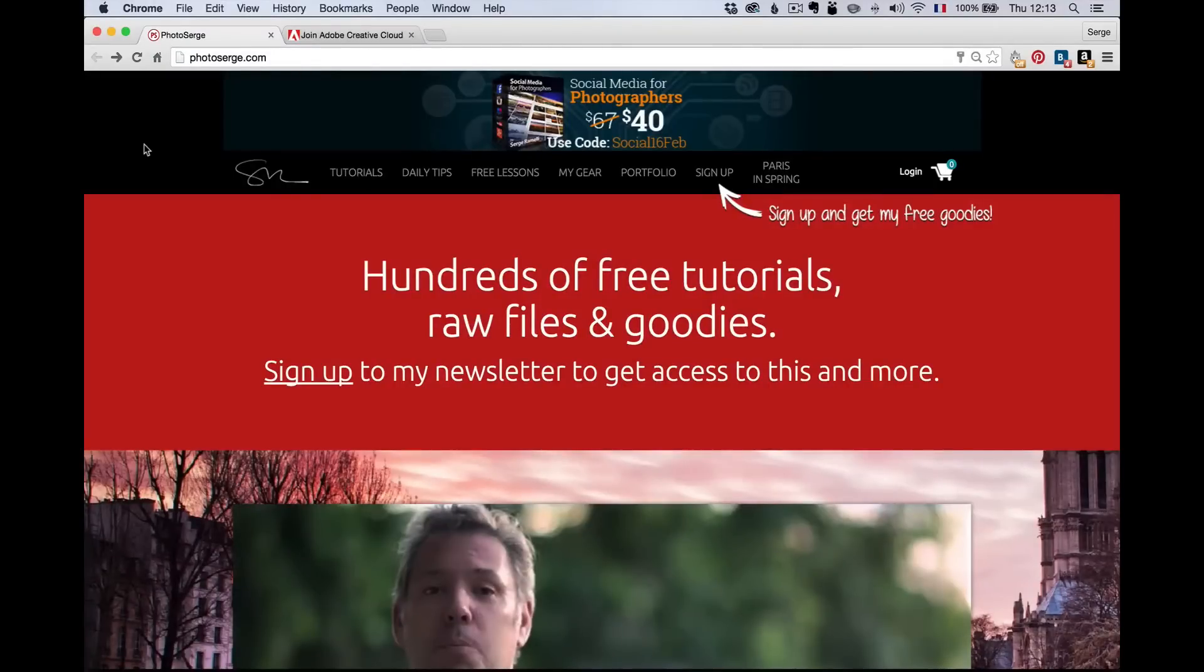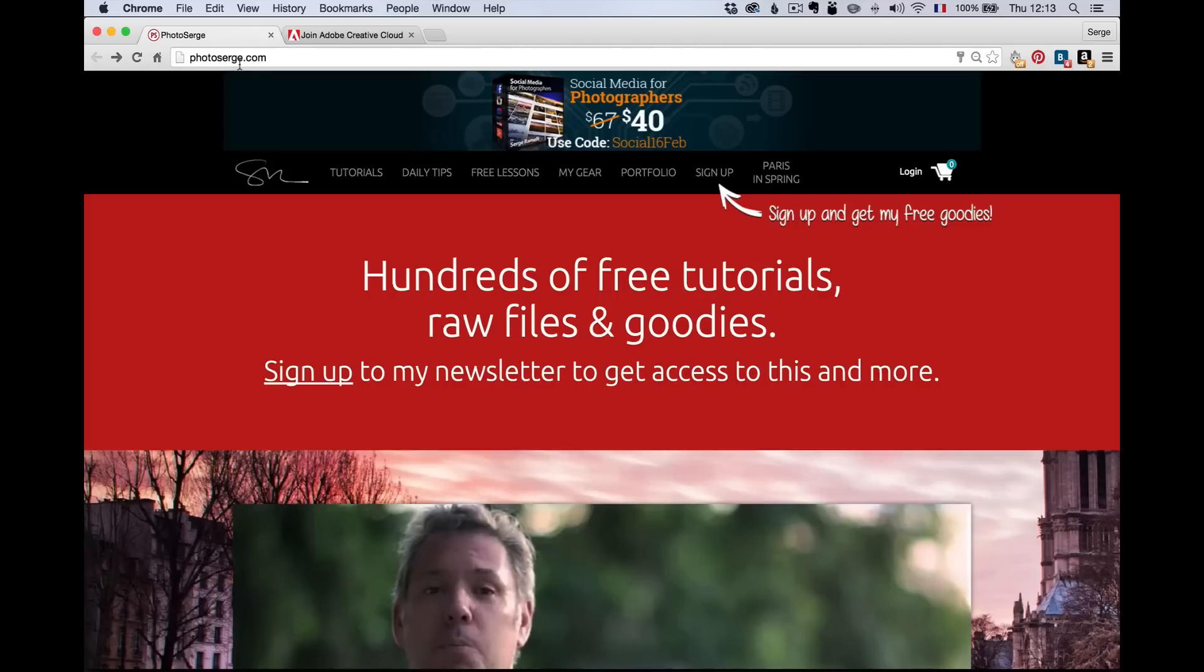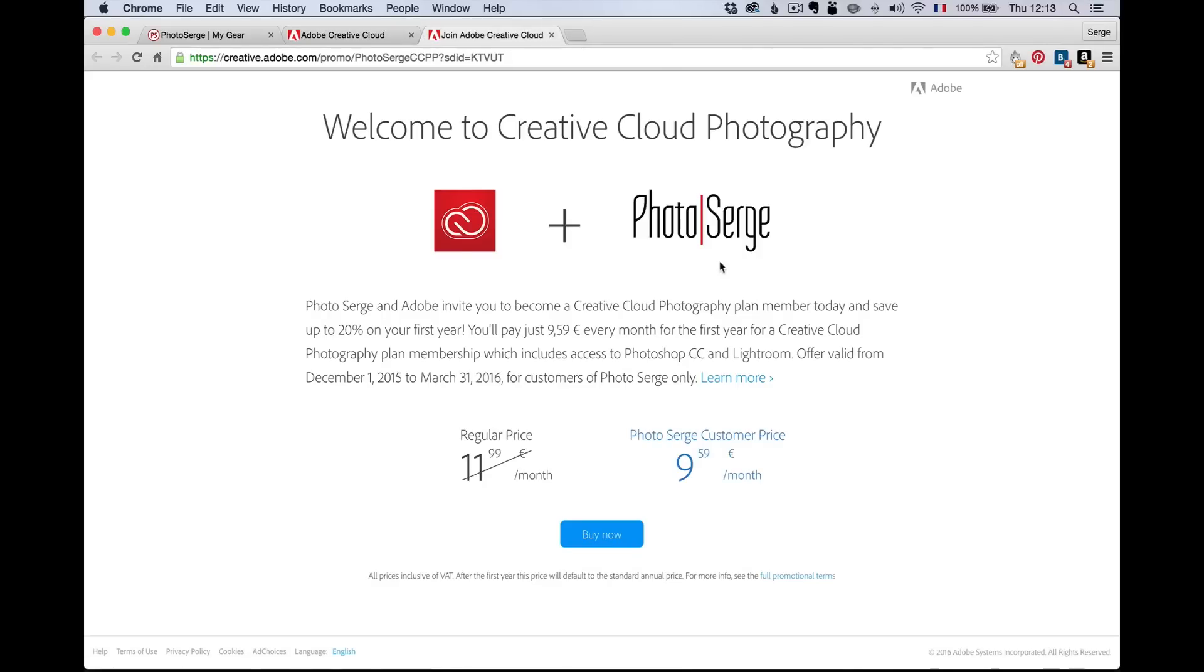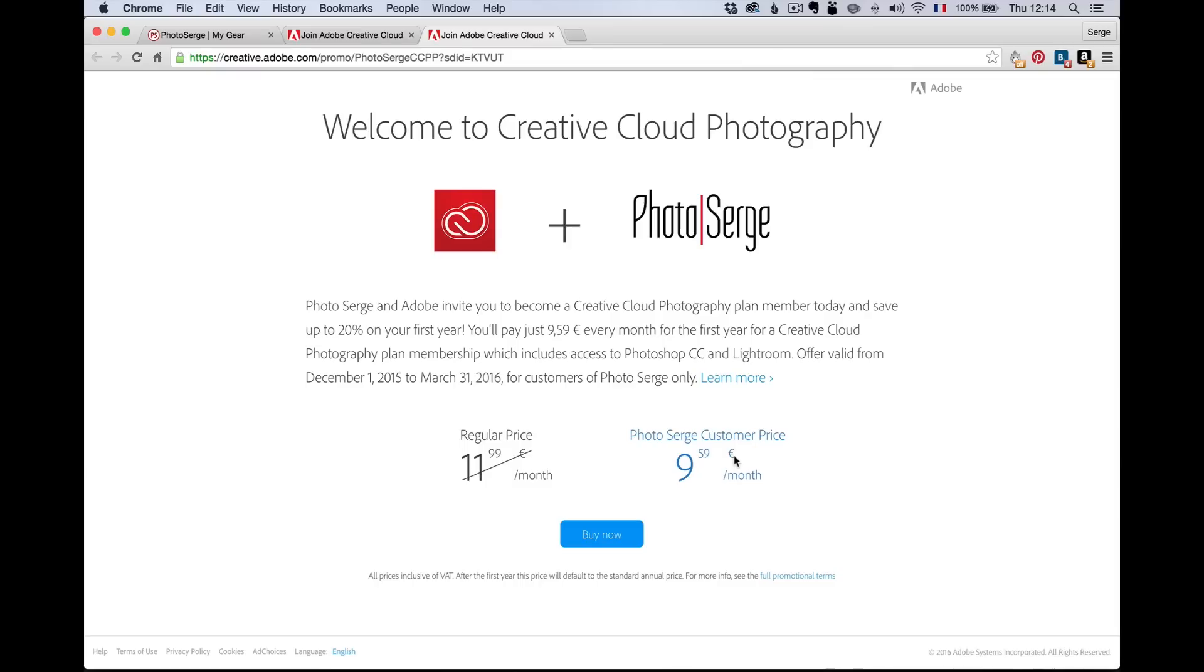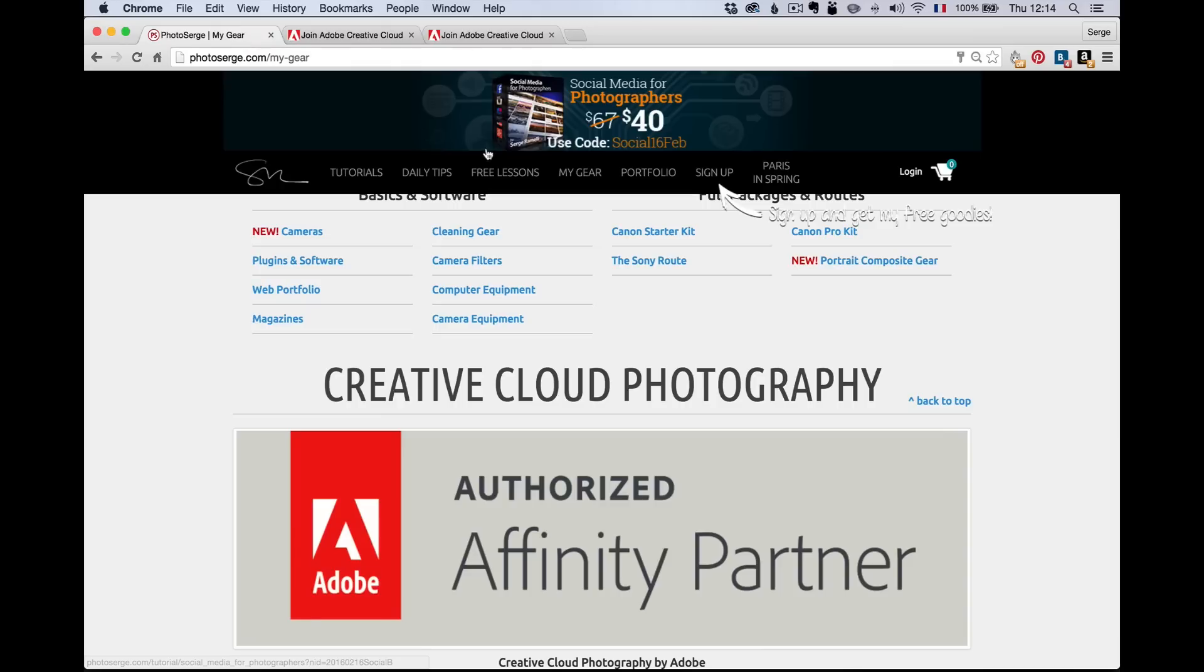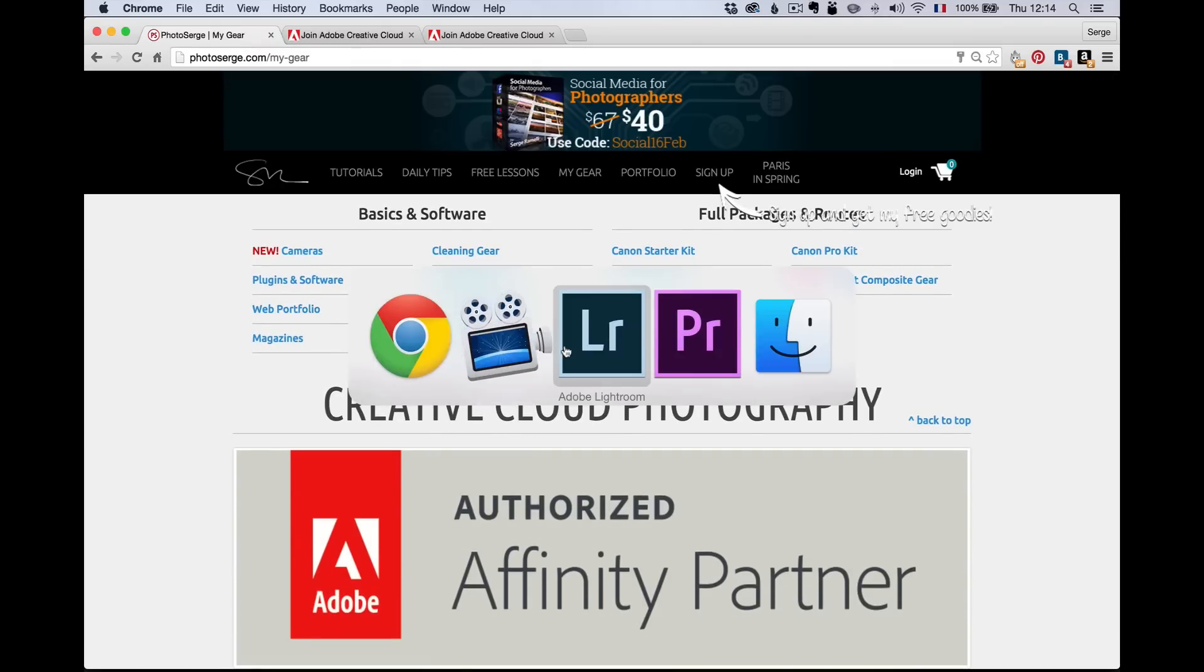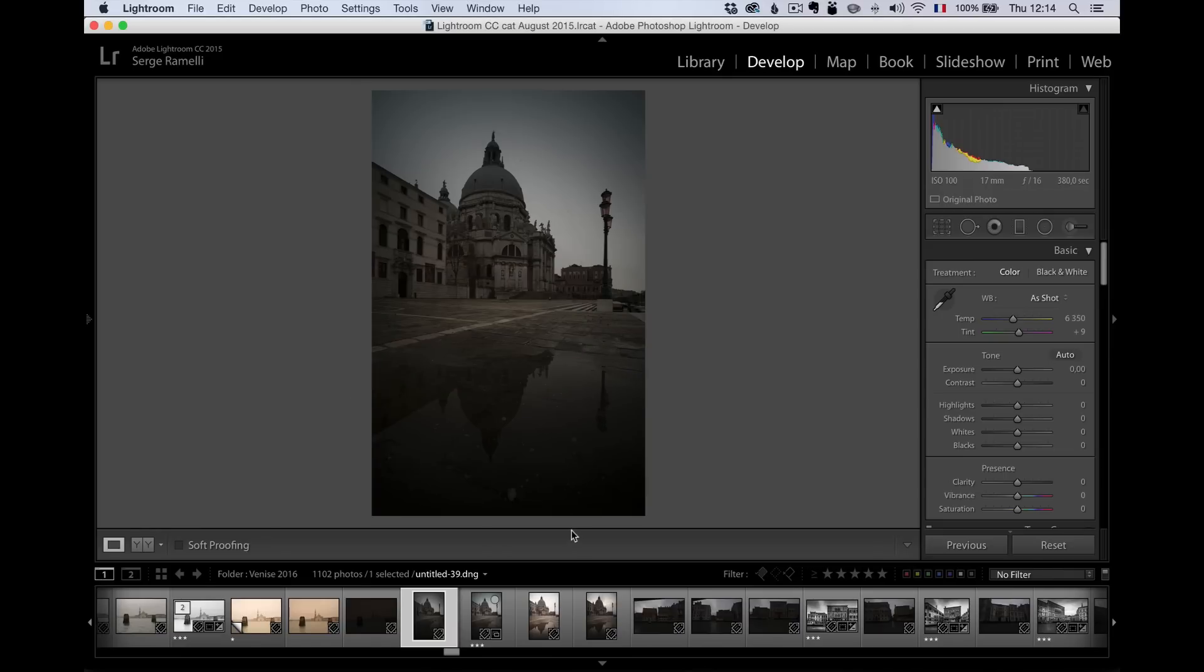To do the retouch, we're going to be using Adobe Lightroom. Now in case you don't have Adobe Lightroom and Photoshop, the only way to get it is through the Creative Cloud. If you go to Photosurge.com, my website, and you click on my gear, you will see there is a banner. For $11.99, you can get it for $9.59, which is basically over two euros per month less, and it helps me to do free tutorials.